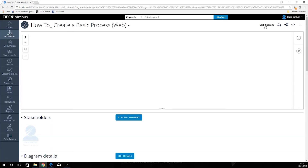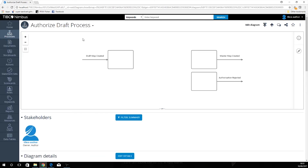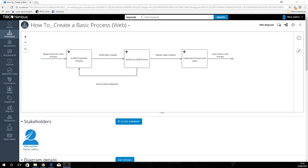Now if we go back up to our top level using the top button here, we can now go down to our next drill down, which will be blank for the moment, and we can edit this diagram, and so on, until your entire map will look something like this.